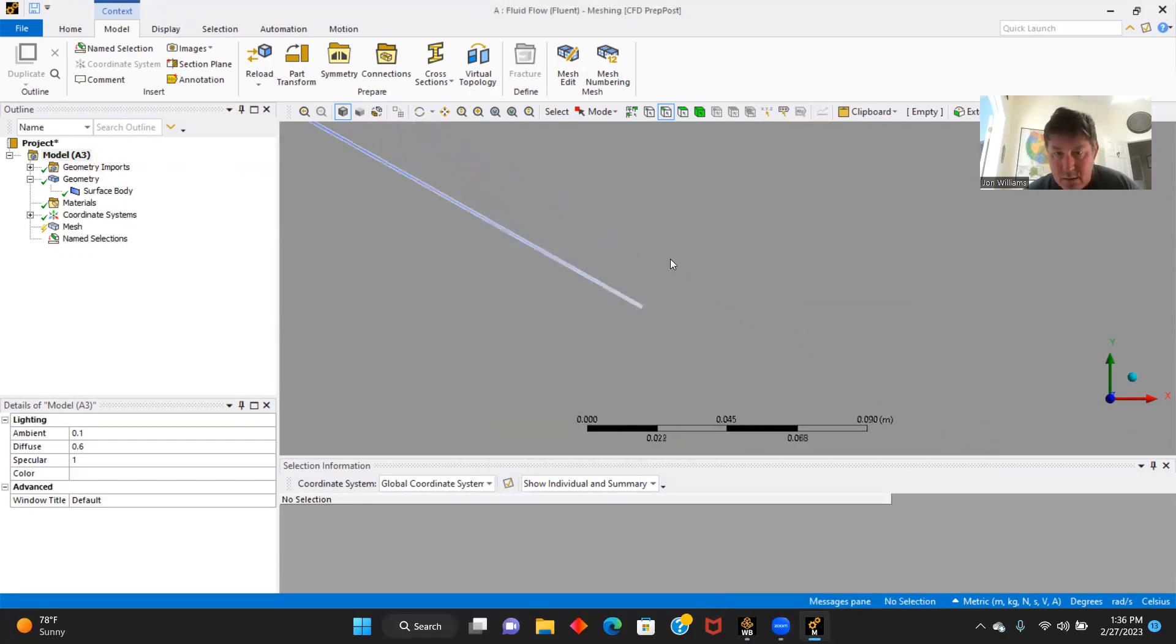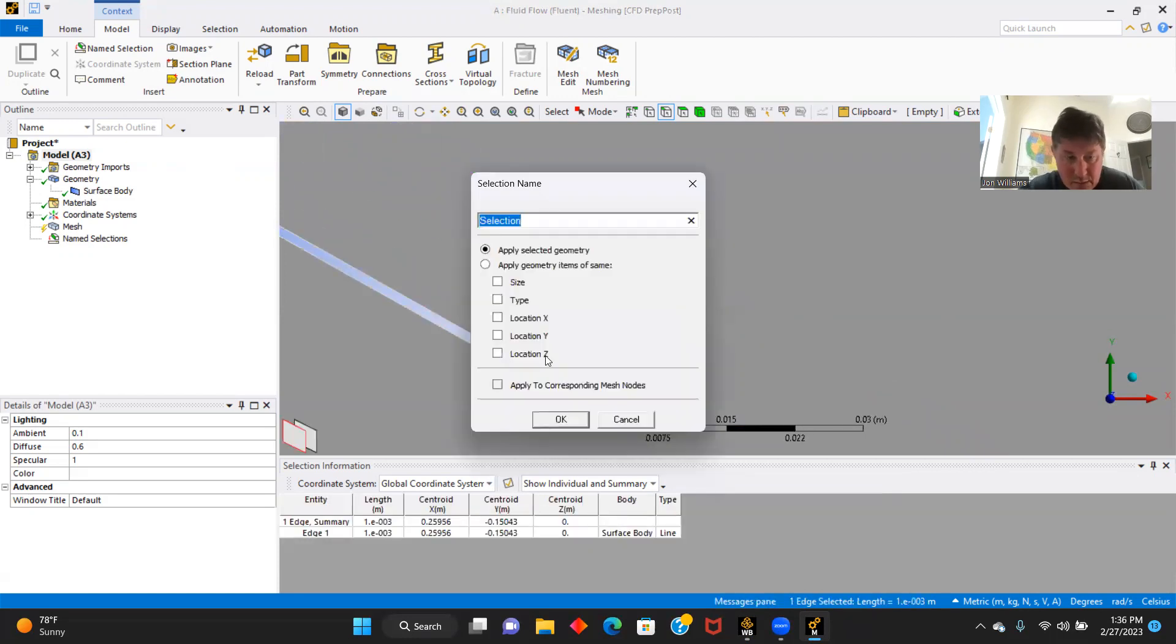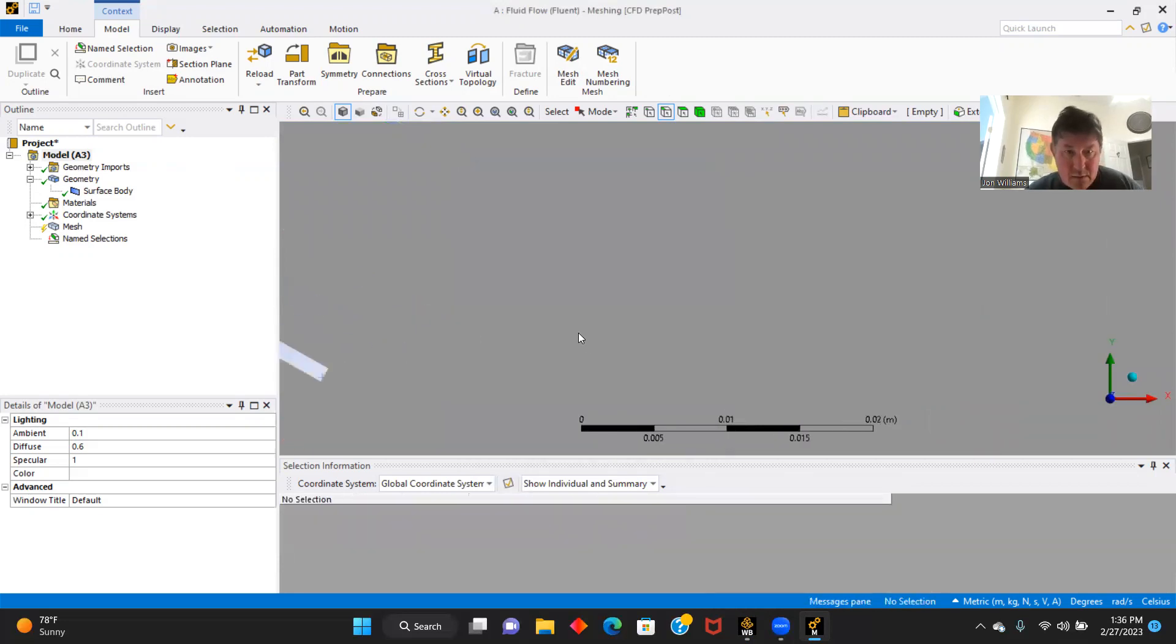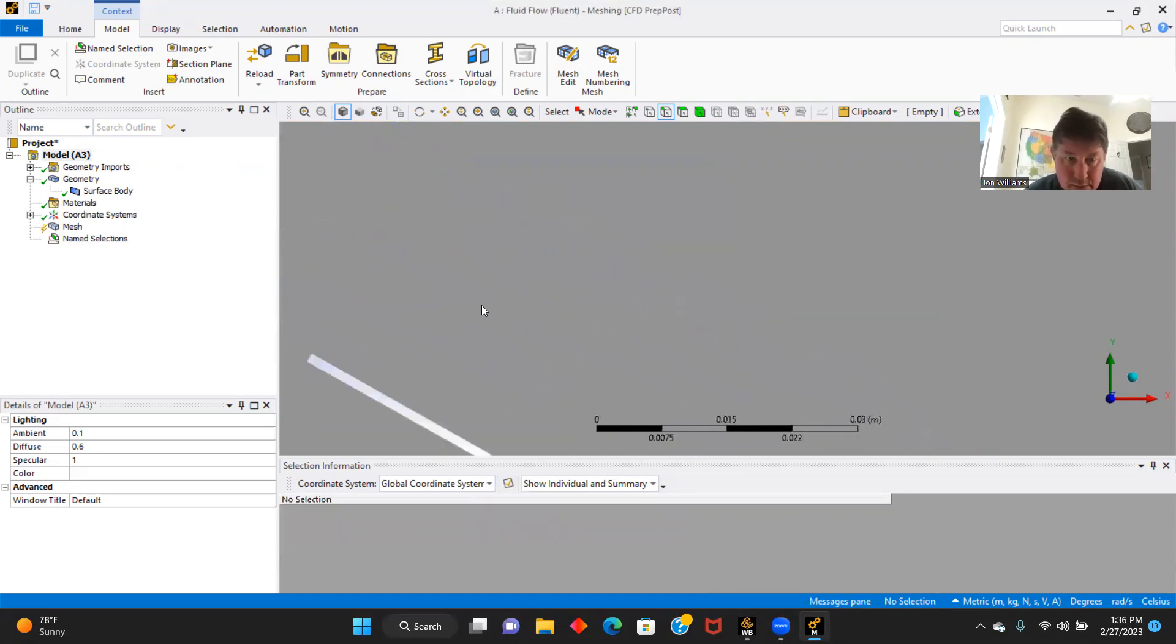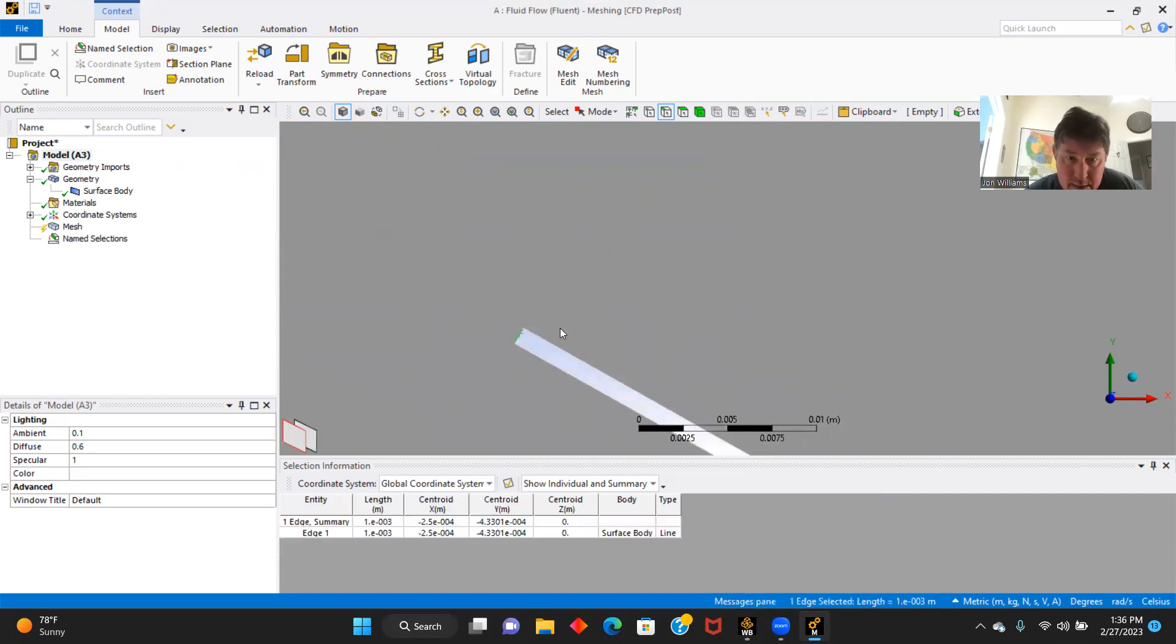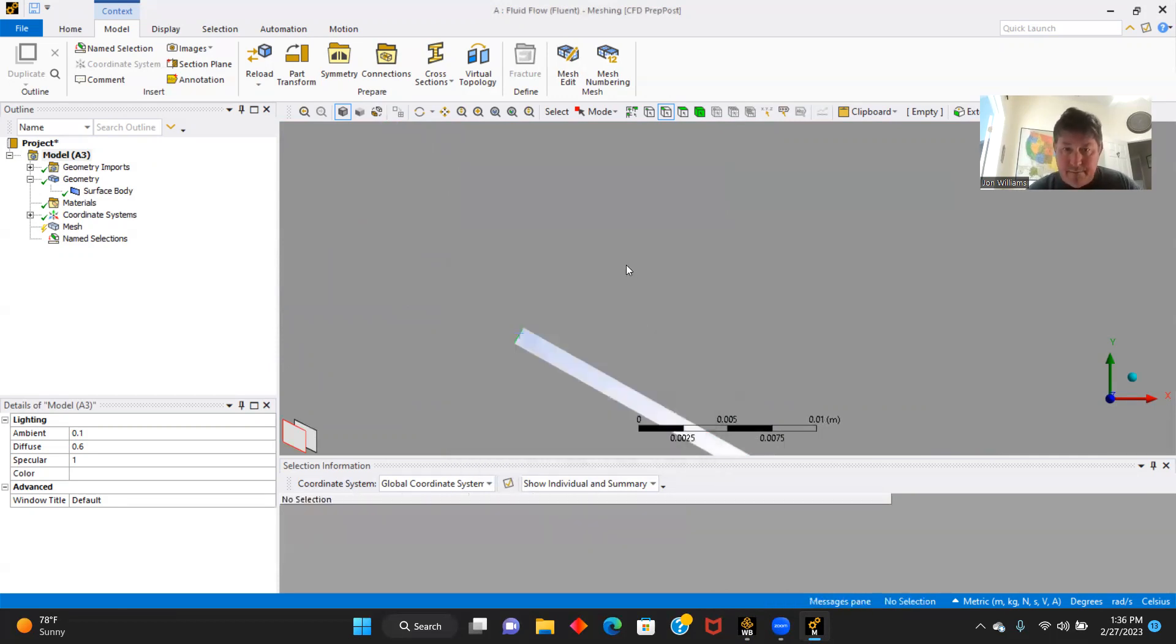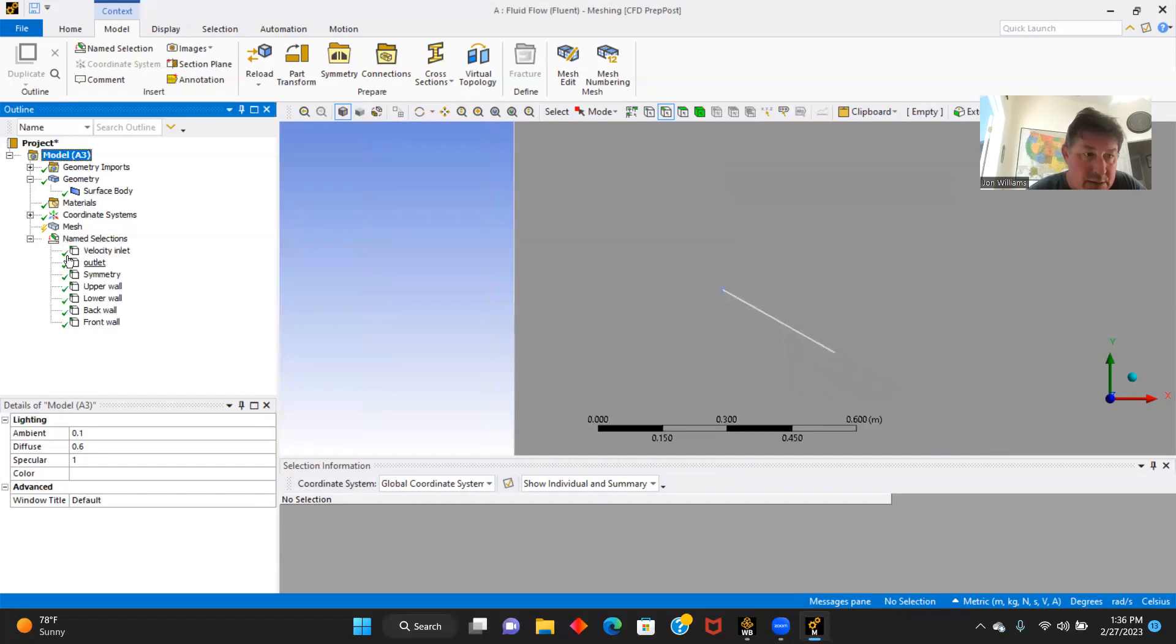And here is our back wall. And we will zoom in on here. And this is our front wall. There we go.